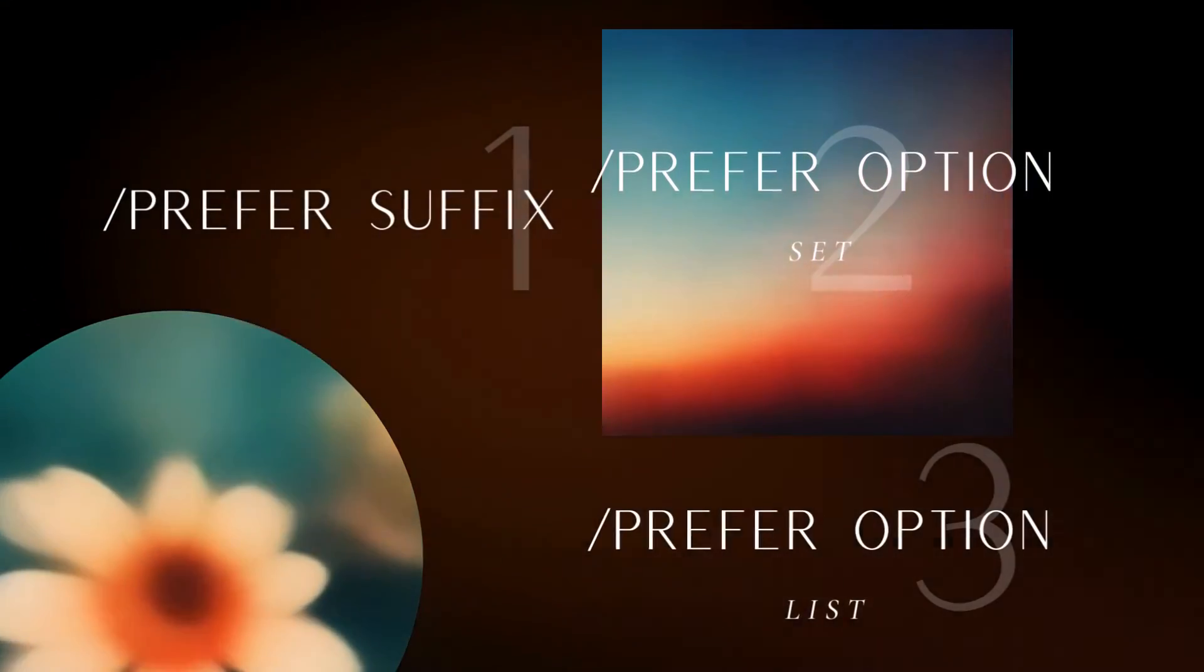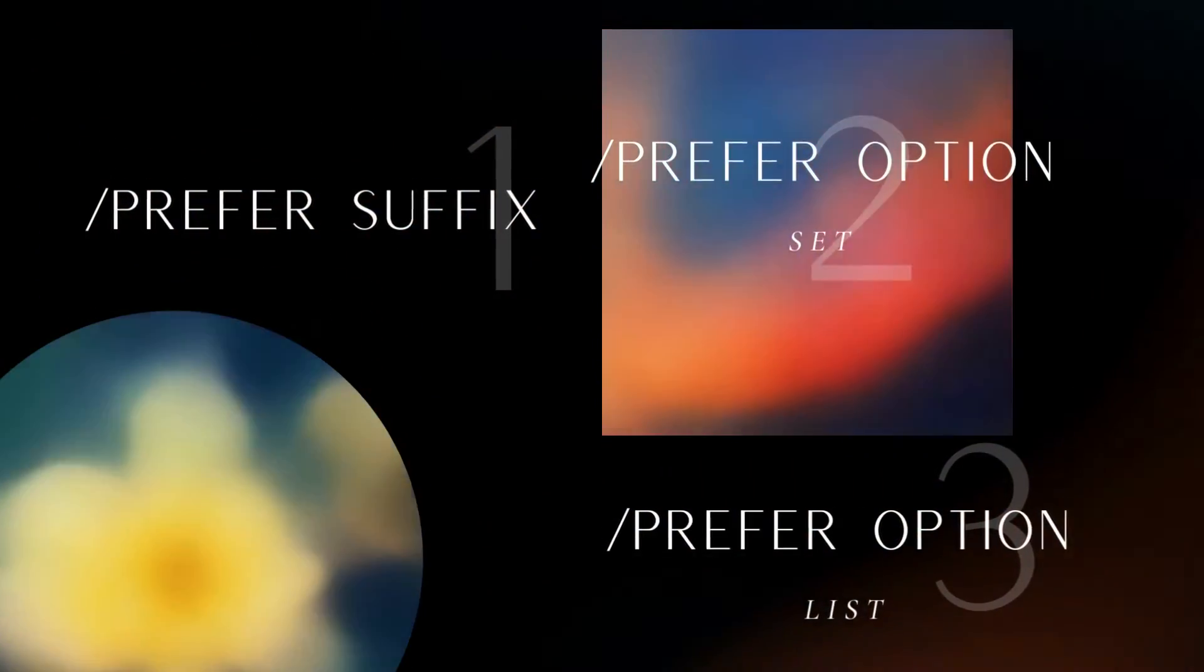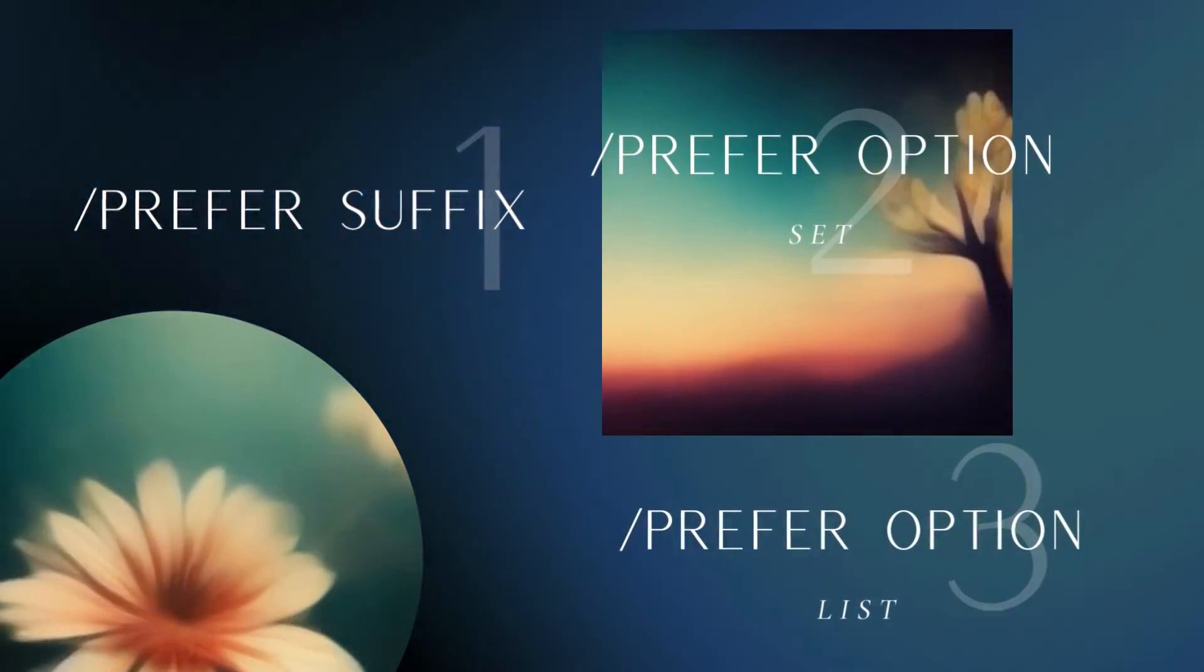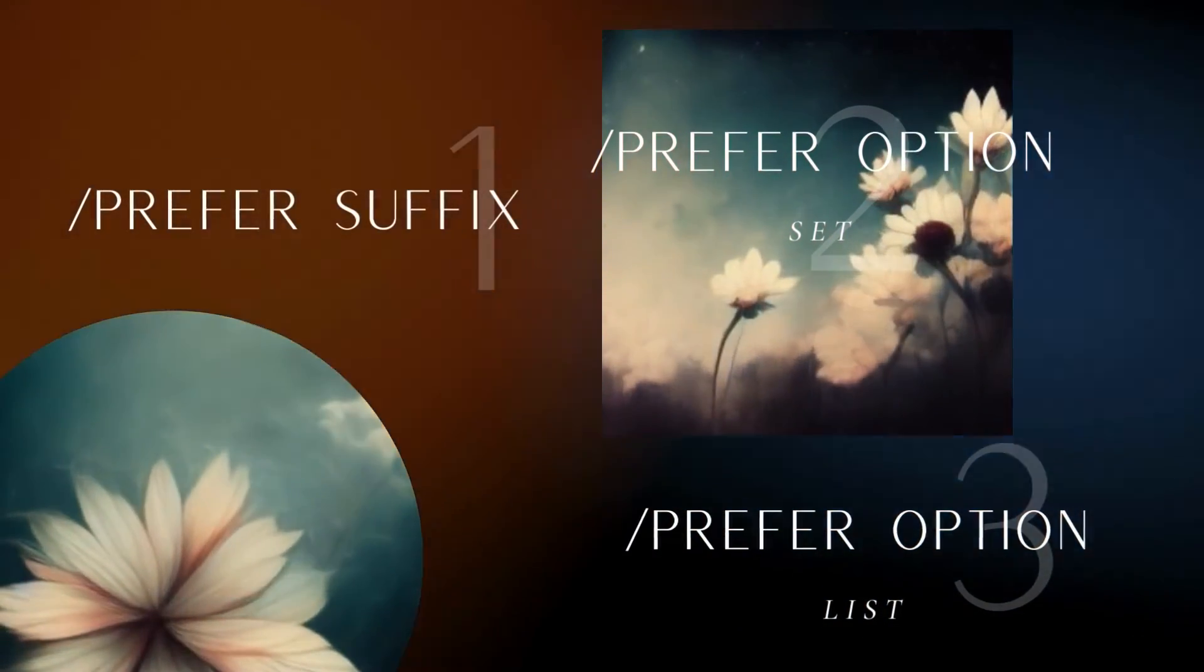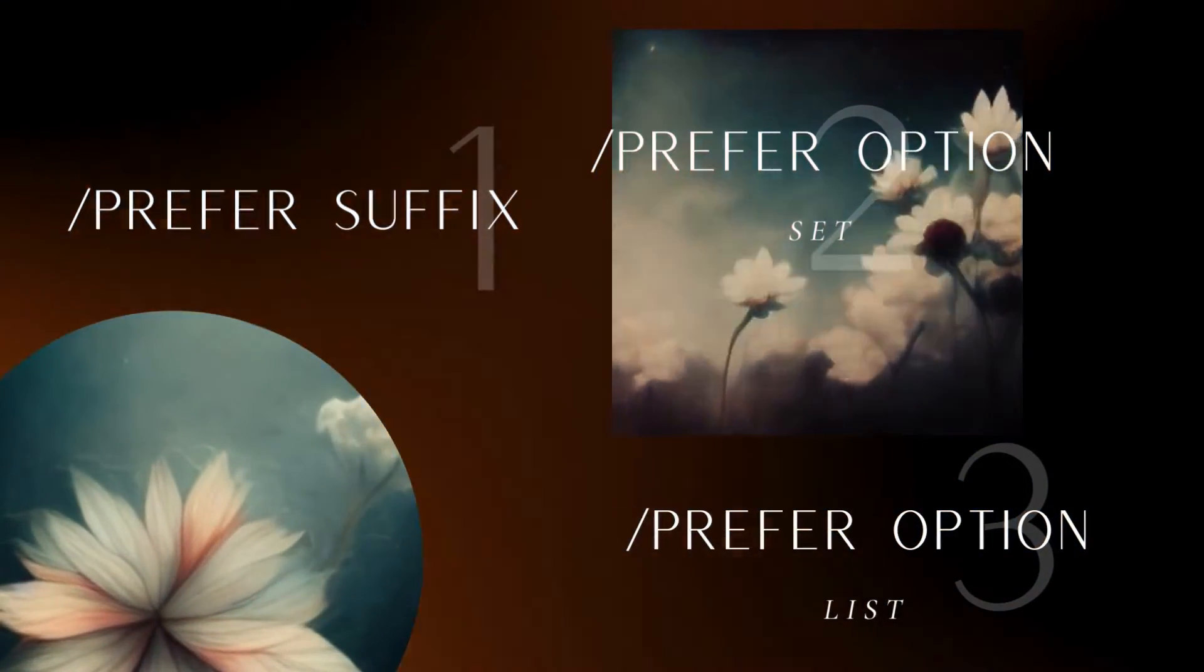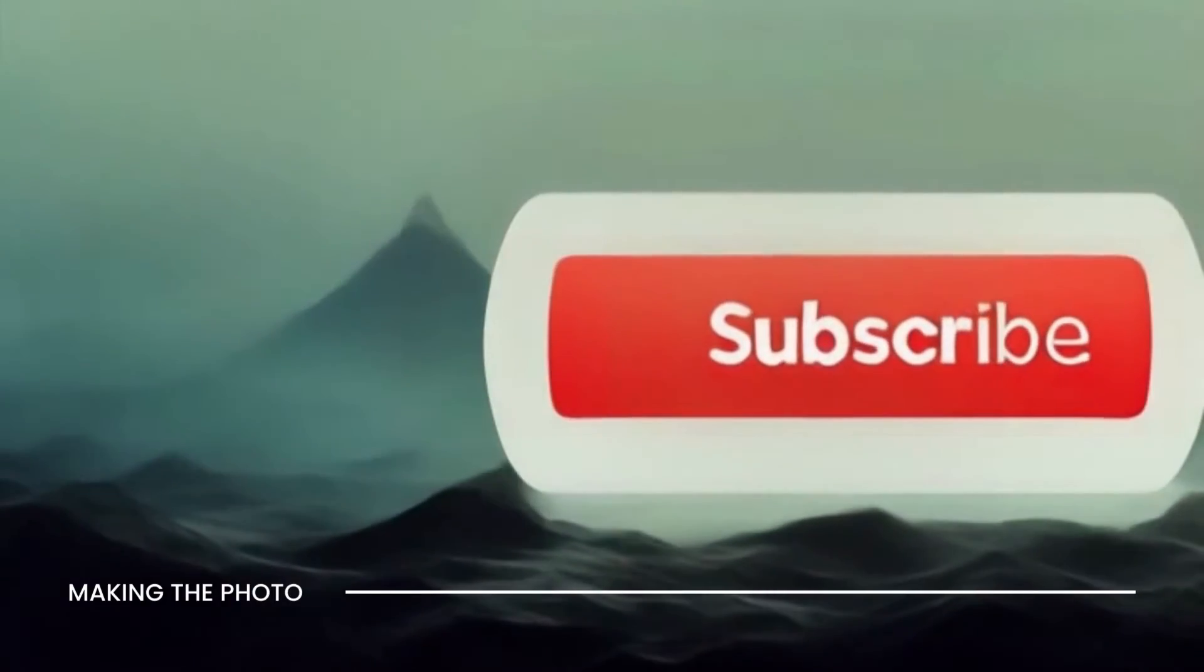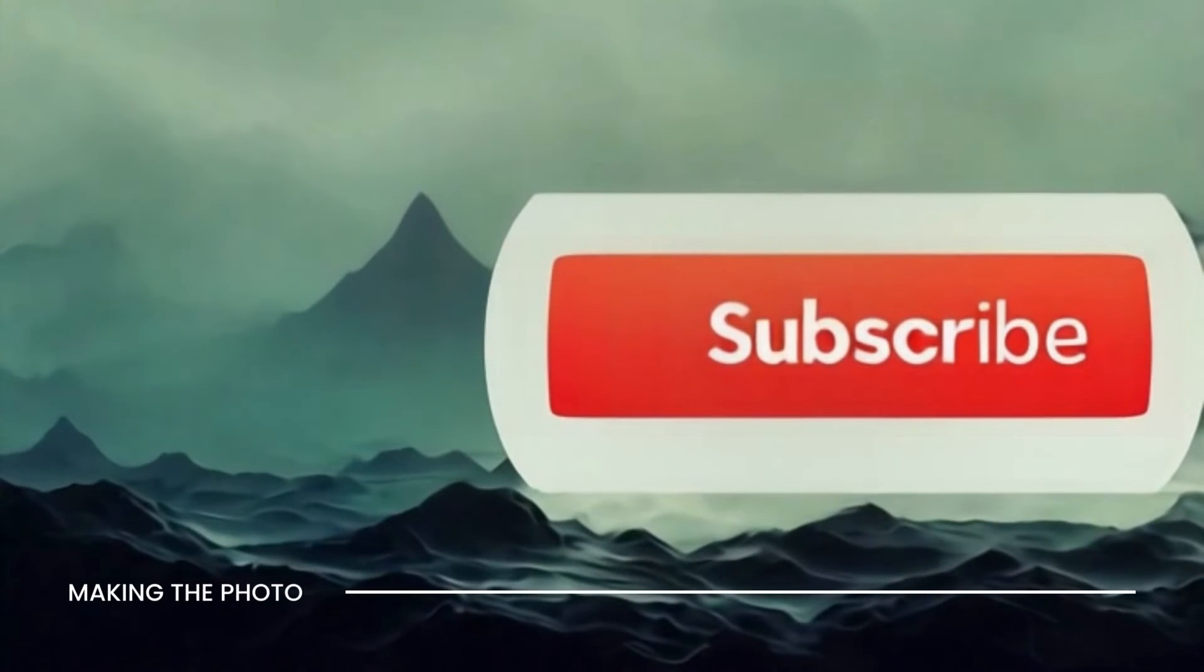With option sets, you can create your own image styles with prompts that are hidden and can't be used by other creators. But you can share your favorite custom parameters in the comments below. We won't tell anyone.